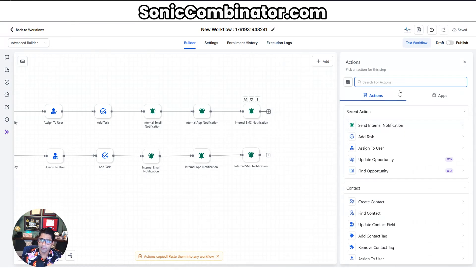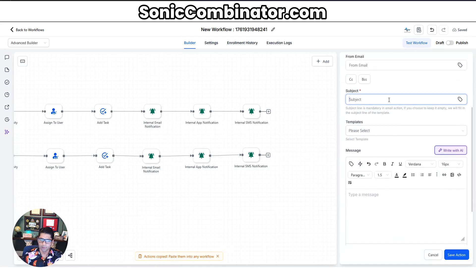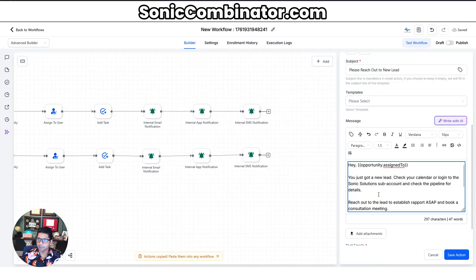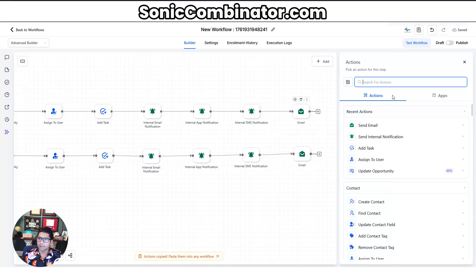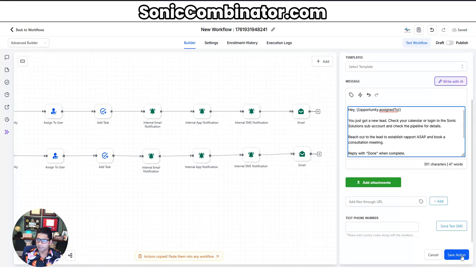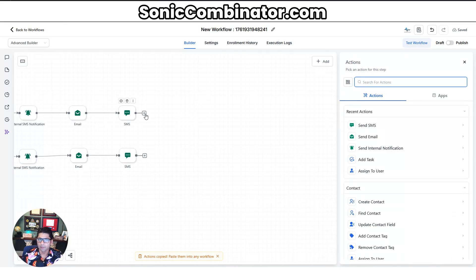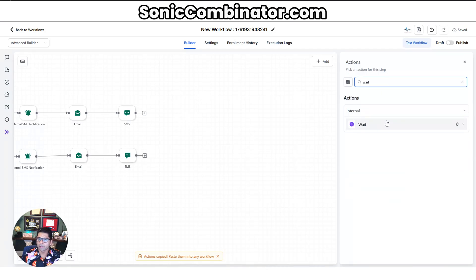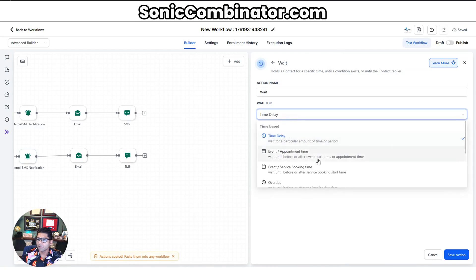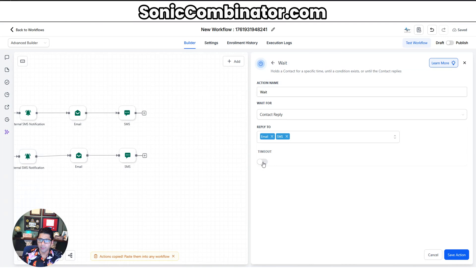Now let's do the actual email and SMS so we can have a wait period. Add action: Send an Email, from is default, and the message to the staff member says please reach out to the new lead and reply 'done' when complete. Save action. Then send a text message — same message, please reply 'done' when complete. No subject for SMS — hit save. Now that we've sent an email and SMS, we need to get a response from the staff member, which may take some time. Search for Wait — wait for Contact Reply. They can reply via email or SMS. There's no timeout, meaning we just wait here until we get a response; if we don't get one, we don't mark the task complete.